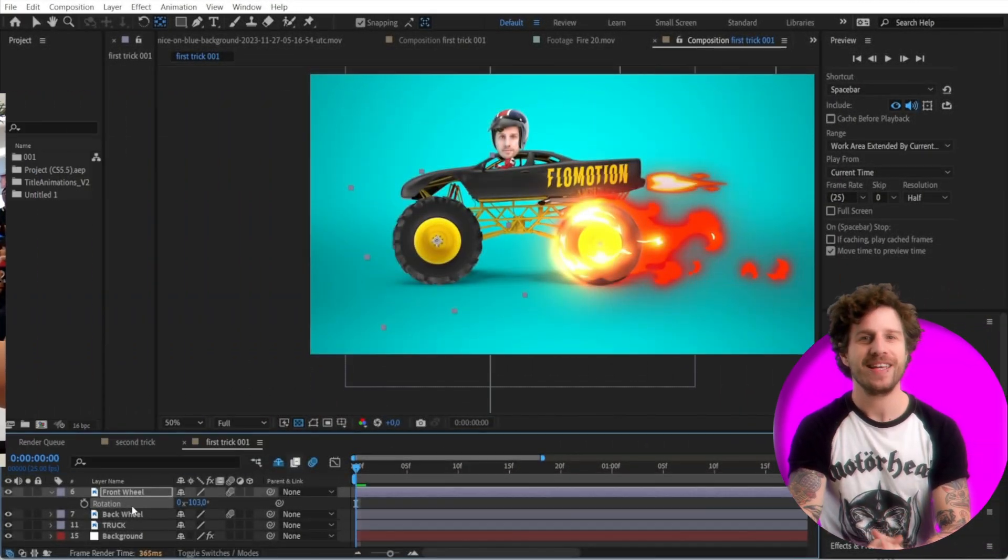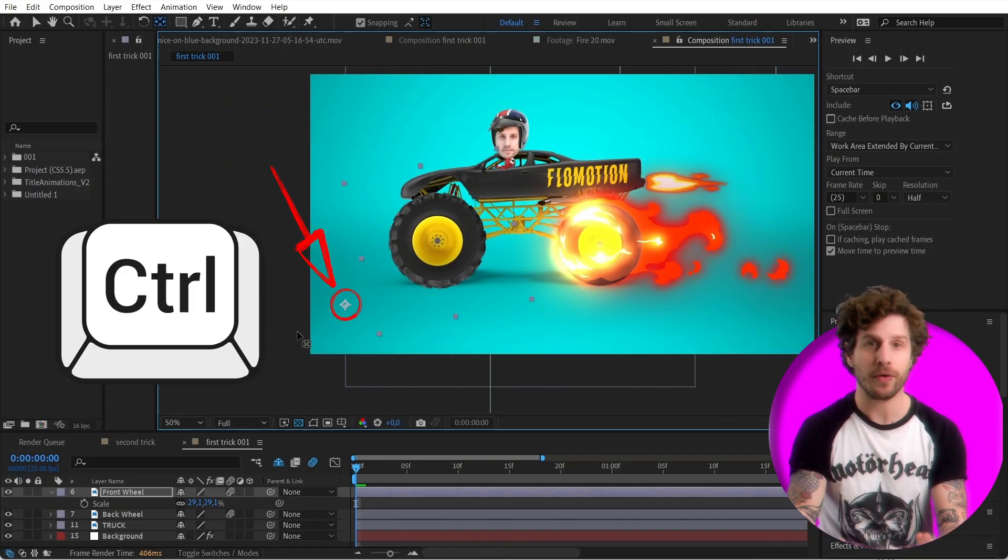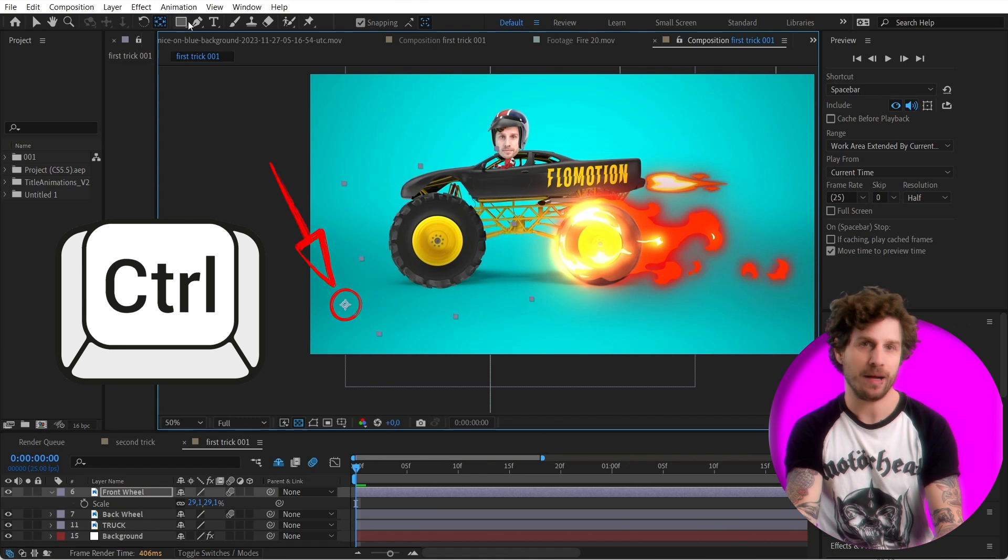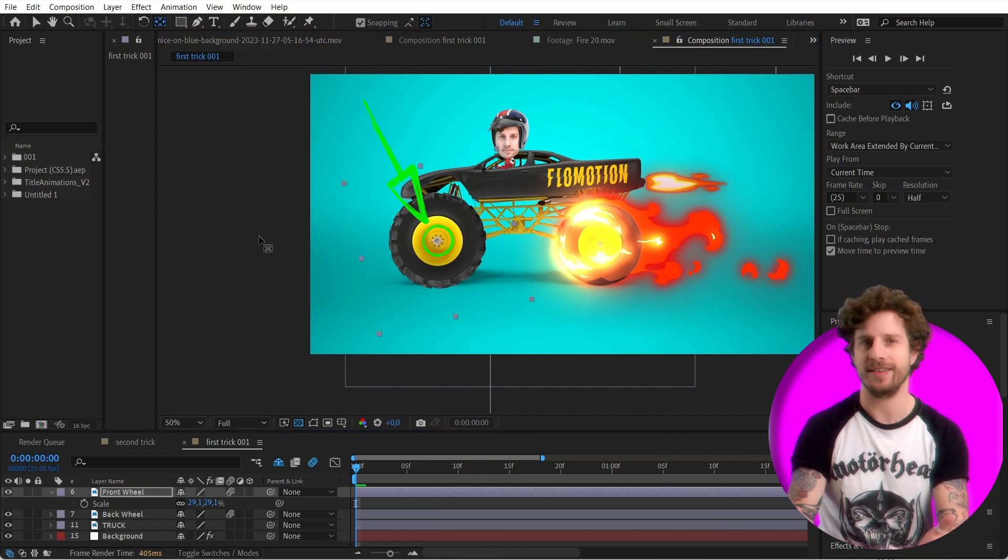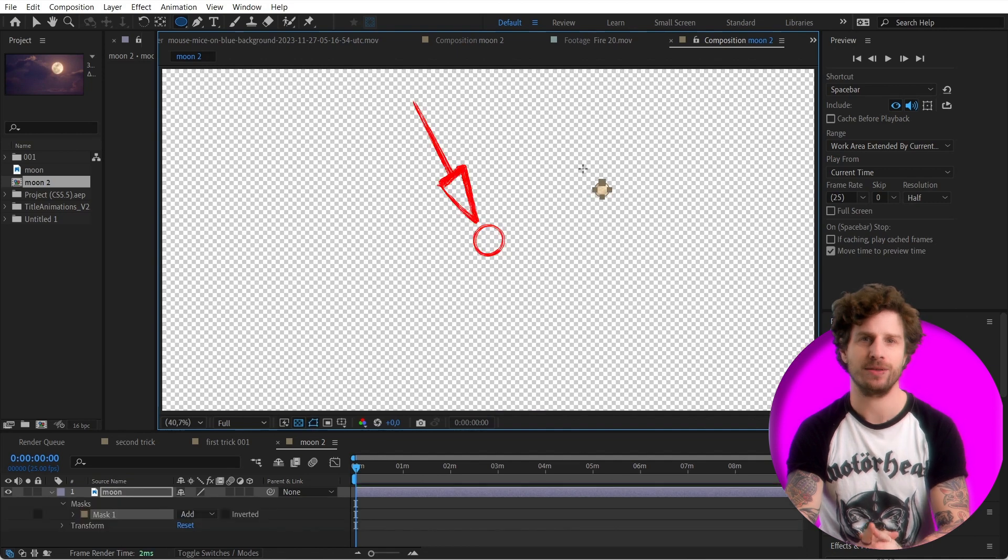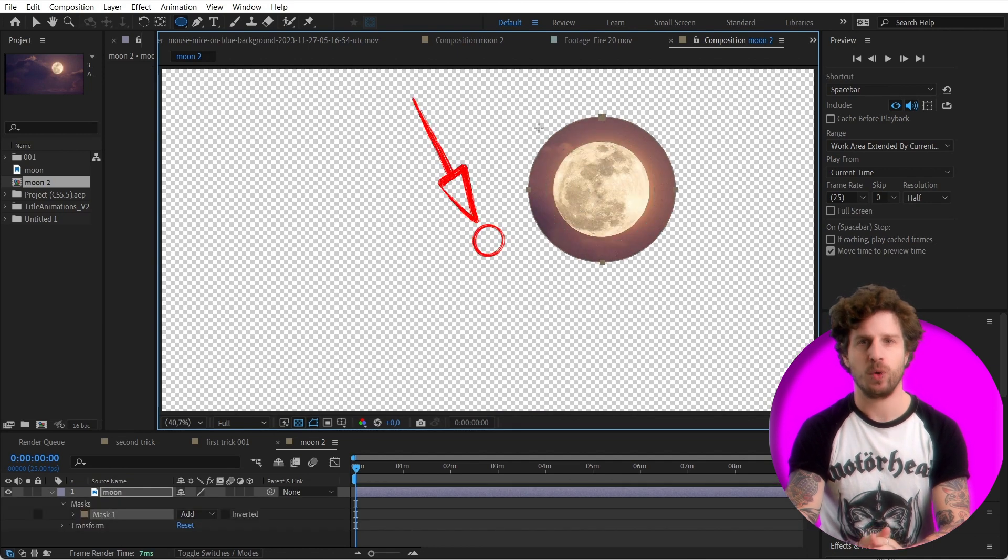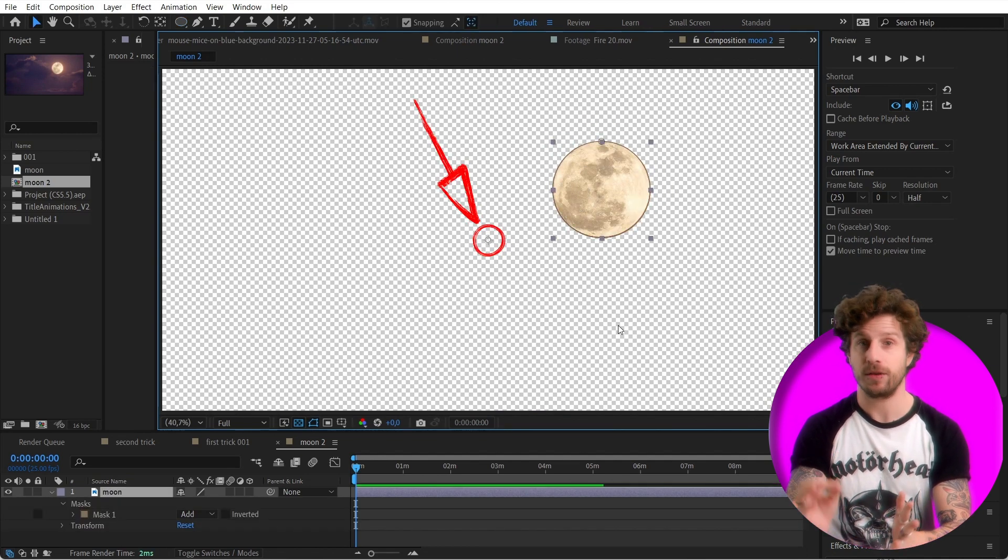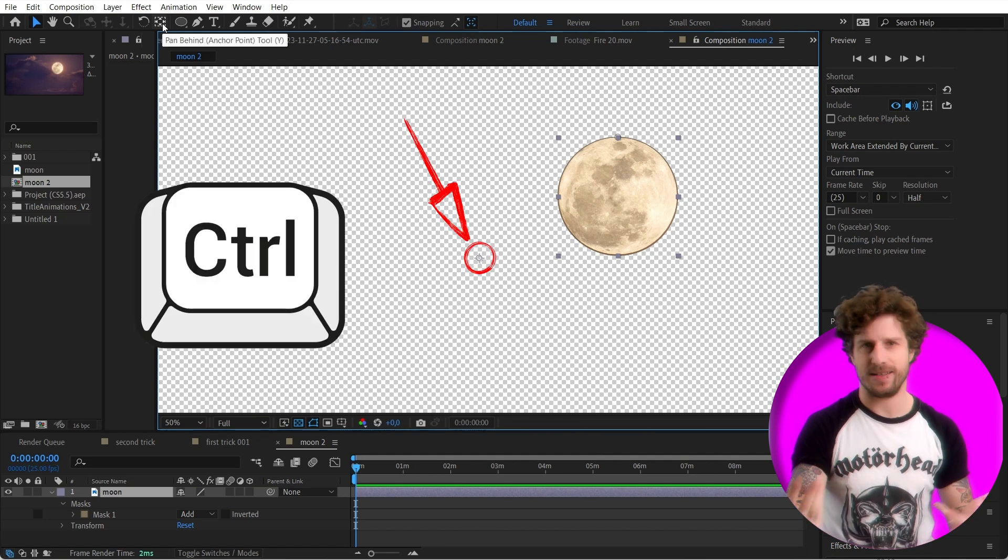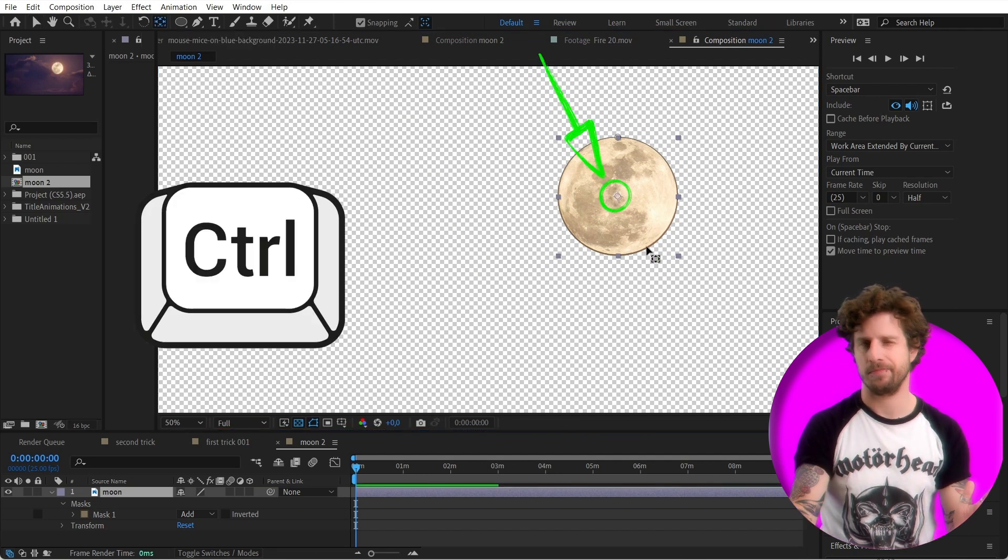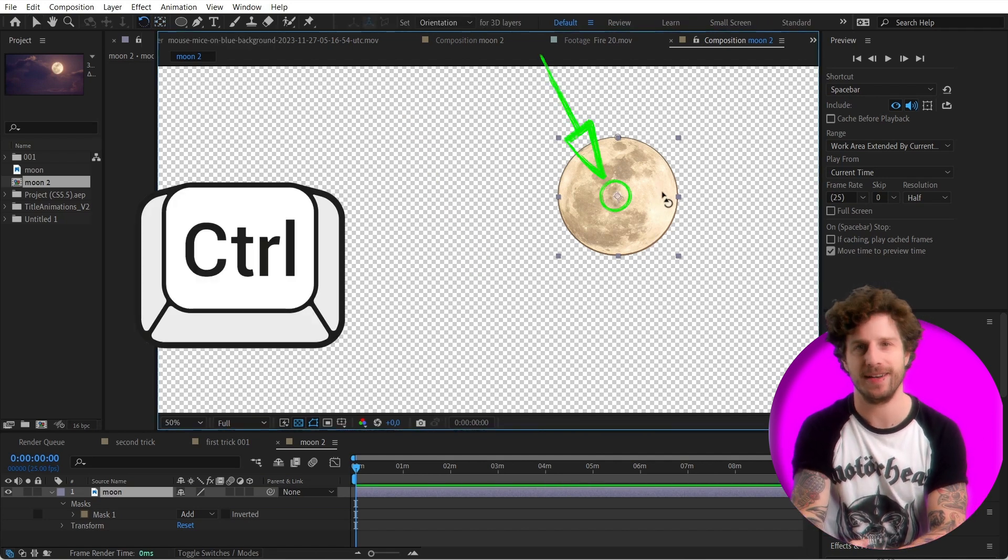So, here is how a pro does it. Hold down control and double click on the tool itself. Done. And this also works if you, for example, masked out something and want to have it re-centered, not the footage, but to your created asset. First one done. Up to number two.